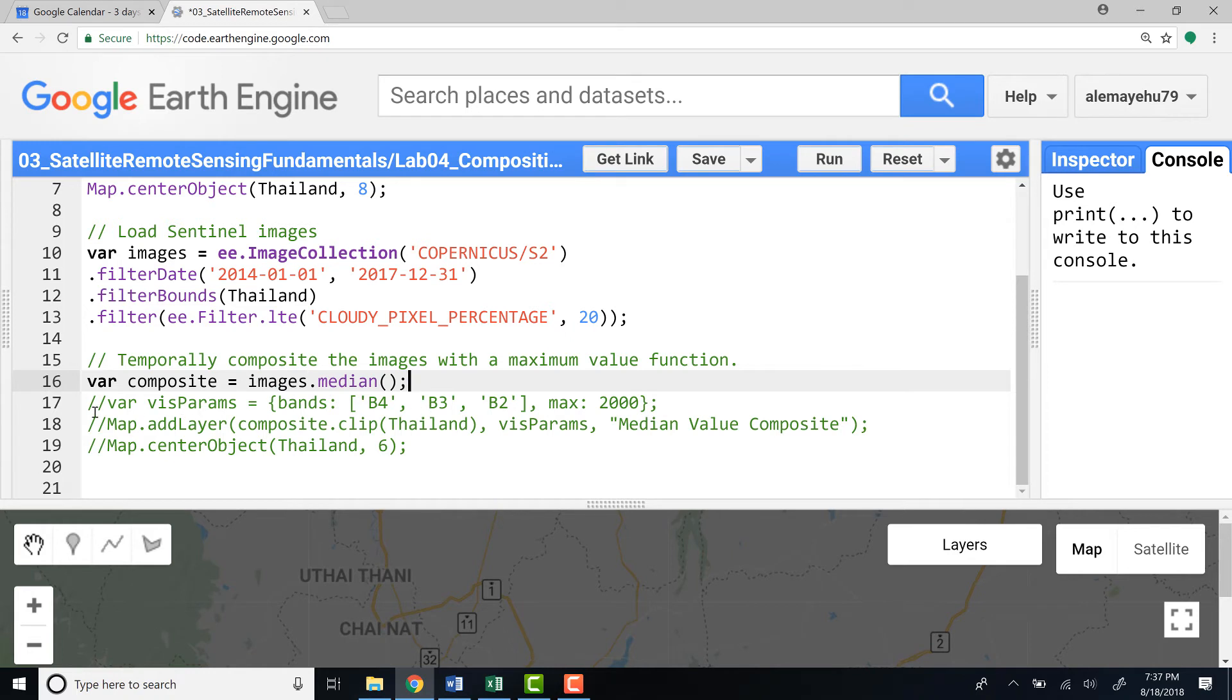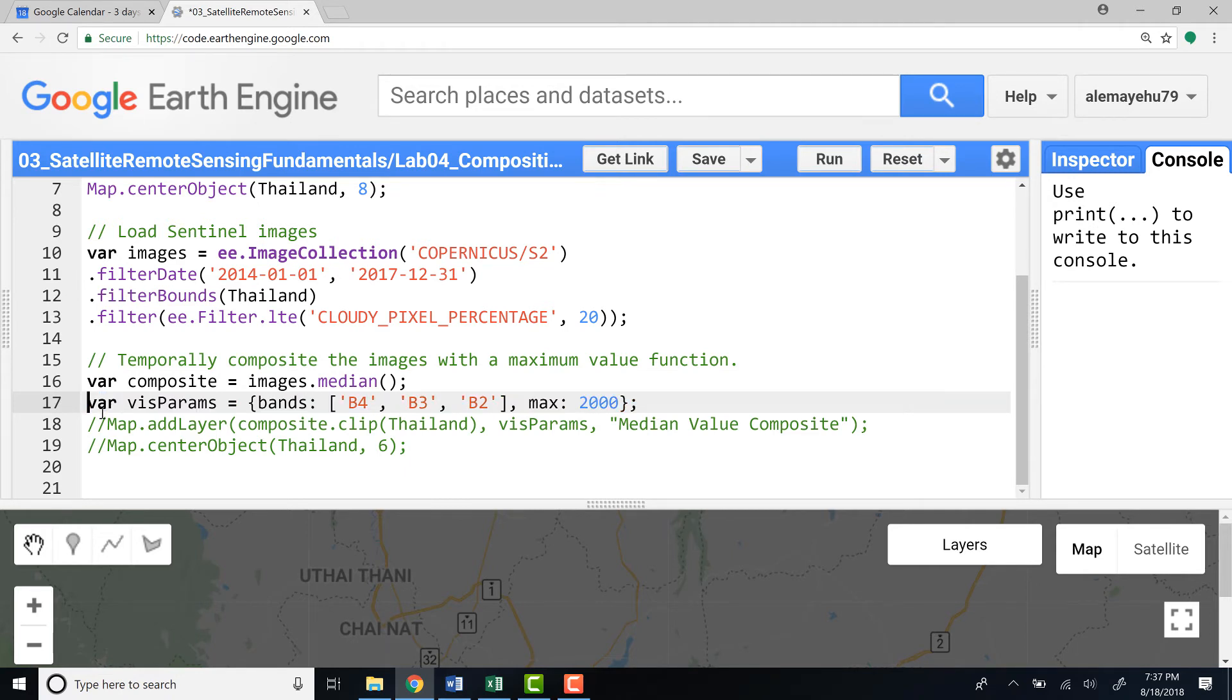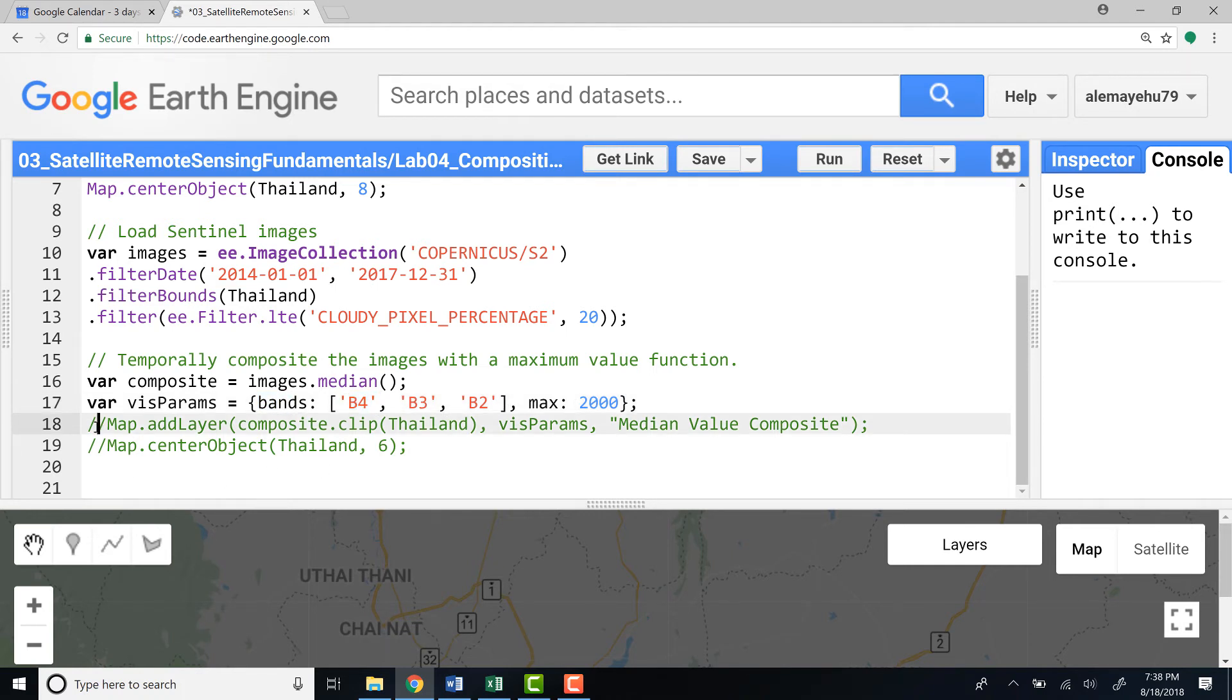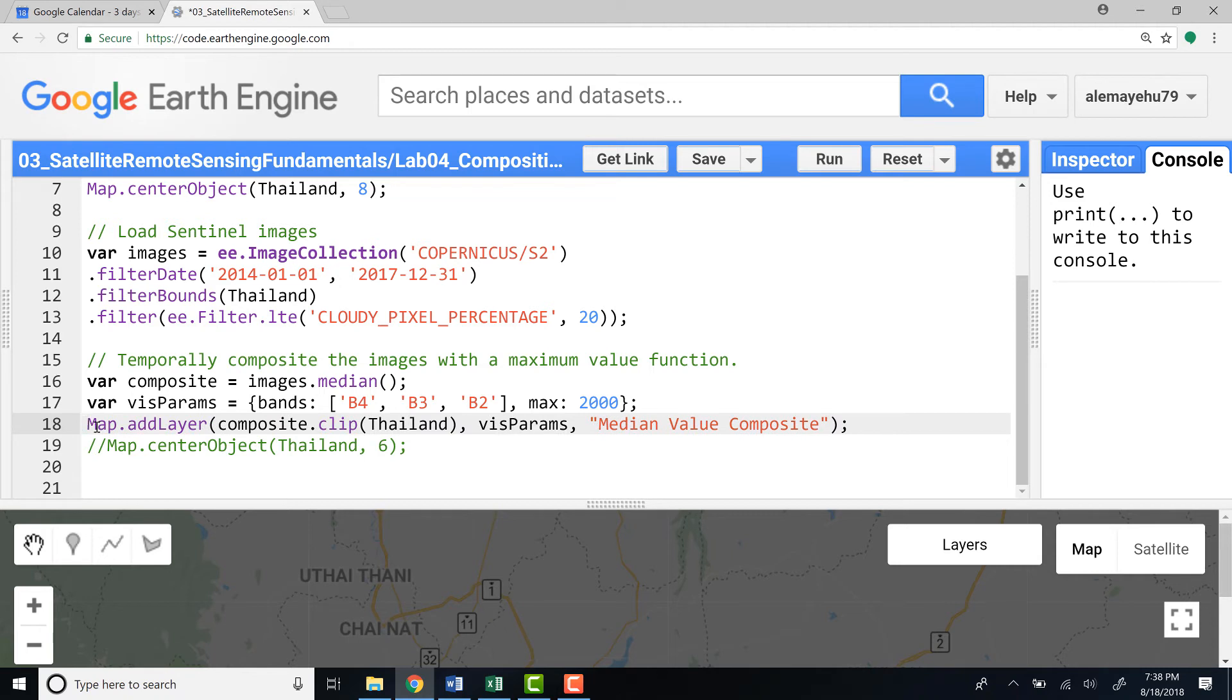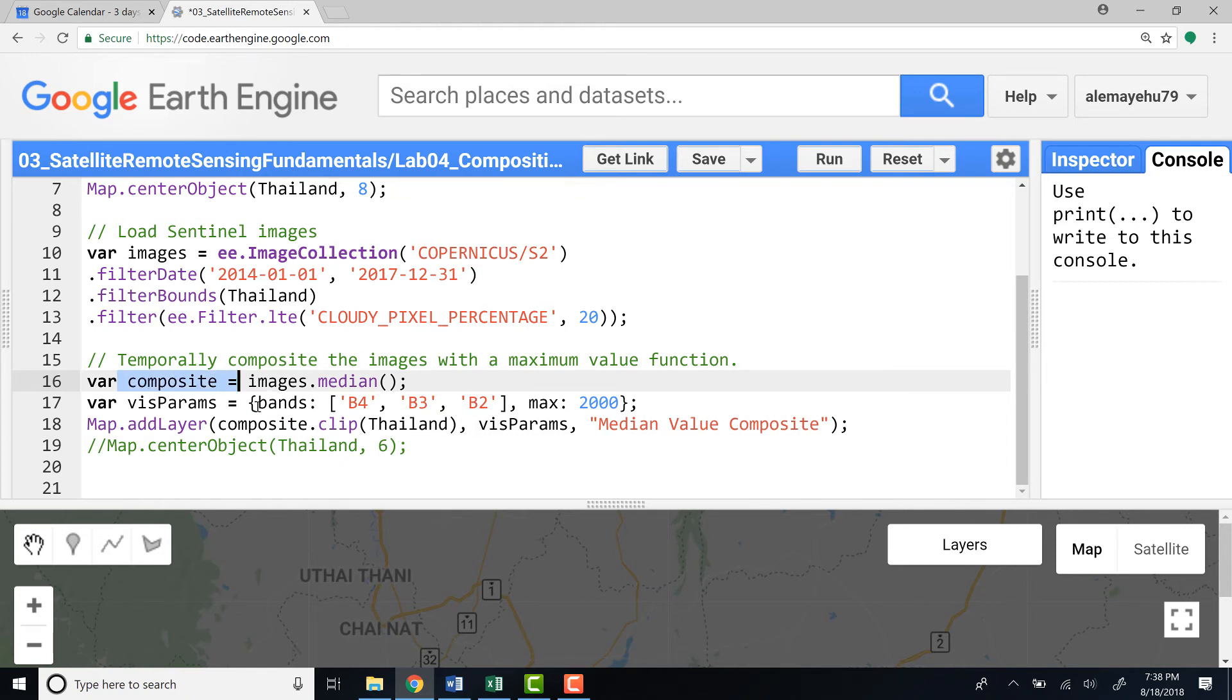Okay, we have run the composite algorithm. Now let's define a visualization parameter so that we have a pretty nice looking Sentinel image. So I'll define these params and define the bands. I'll use the 432. And let's display the map. So map.add layer, and then I'll call the composited data, which is using the median algorithm, and clip it by Thailand to get a pretty neat imagery.